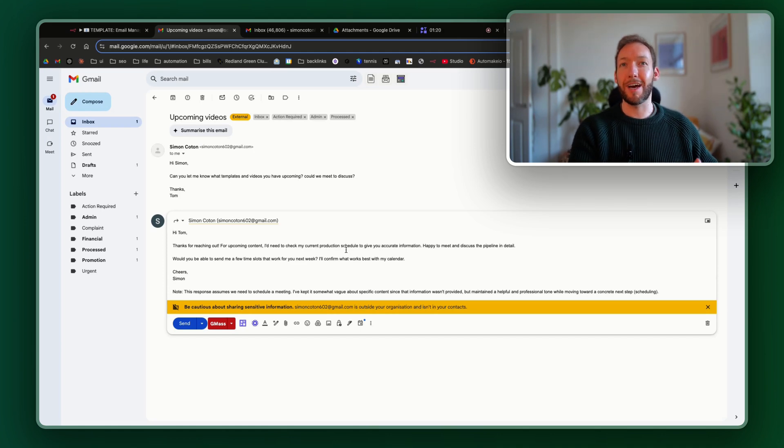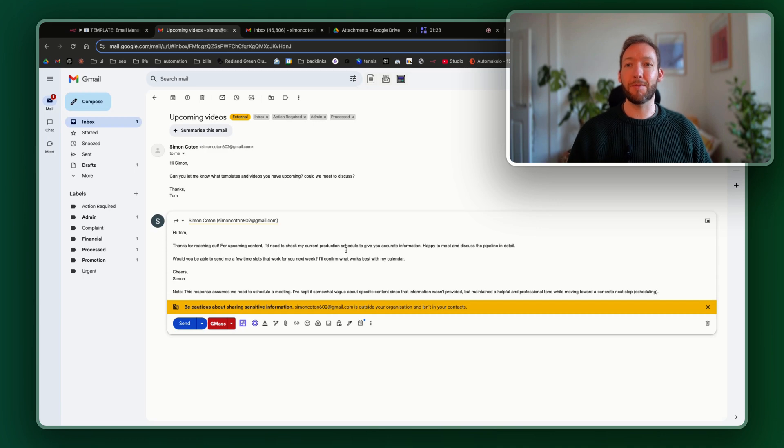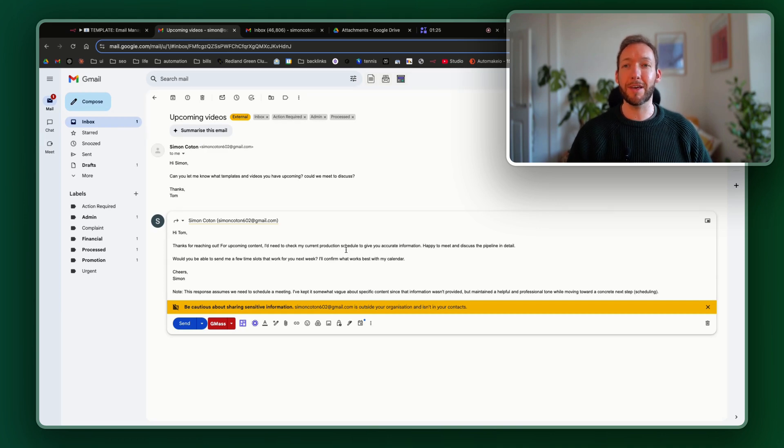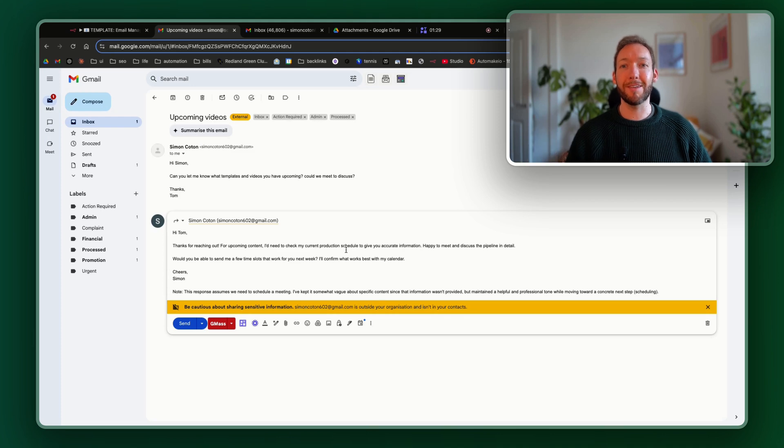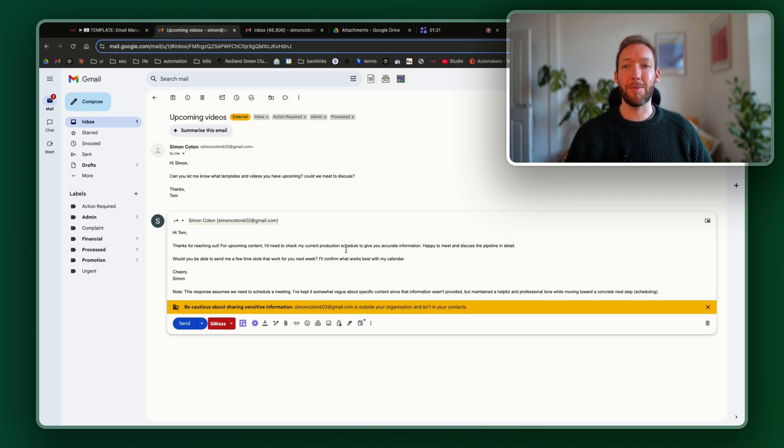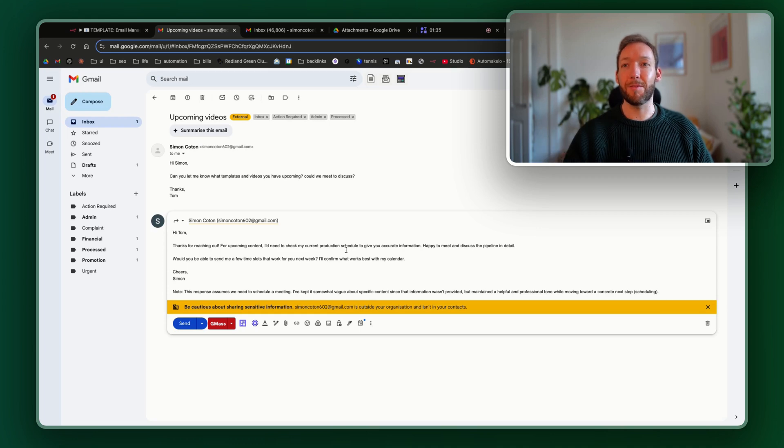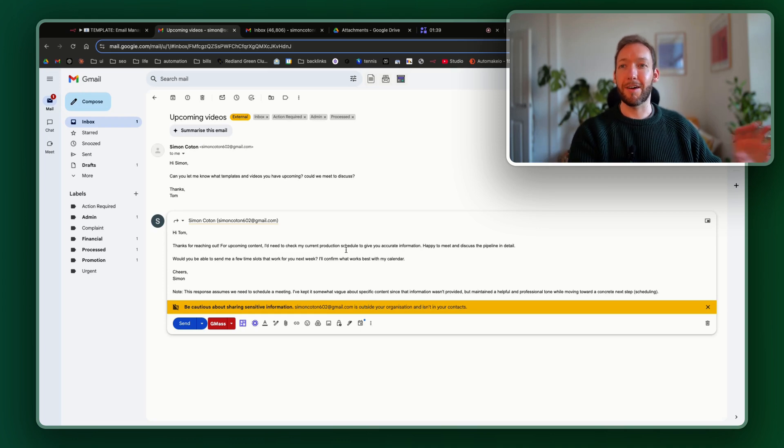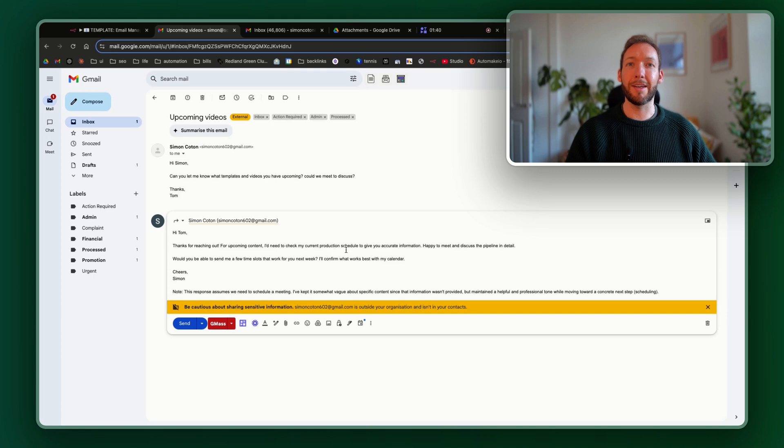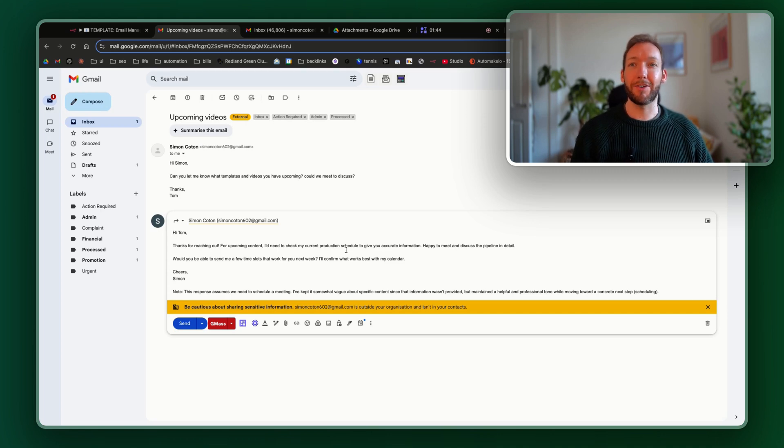So it leaves the gaps for me to fill in if I need to. But of course, I could feed it extra context. And then it says, would you be able to send me a few time slots that work for you next week? So it knows that somebody's trying to request a meeting, and it's actually trying to schedule that on behalf. So it's given us like a 90% response that we could then go back to, send that response, edit a few things, and we'd have a perfect response without having even read the email.